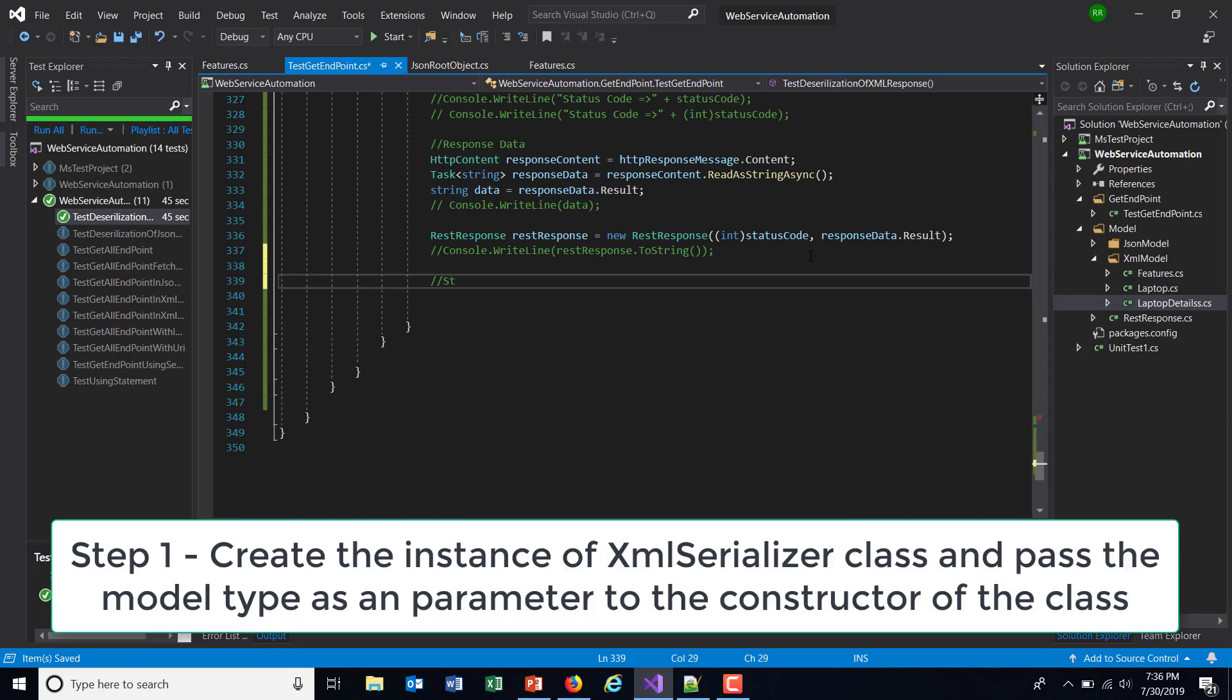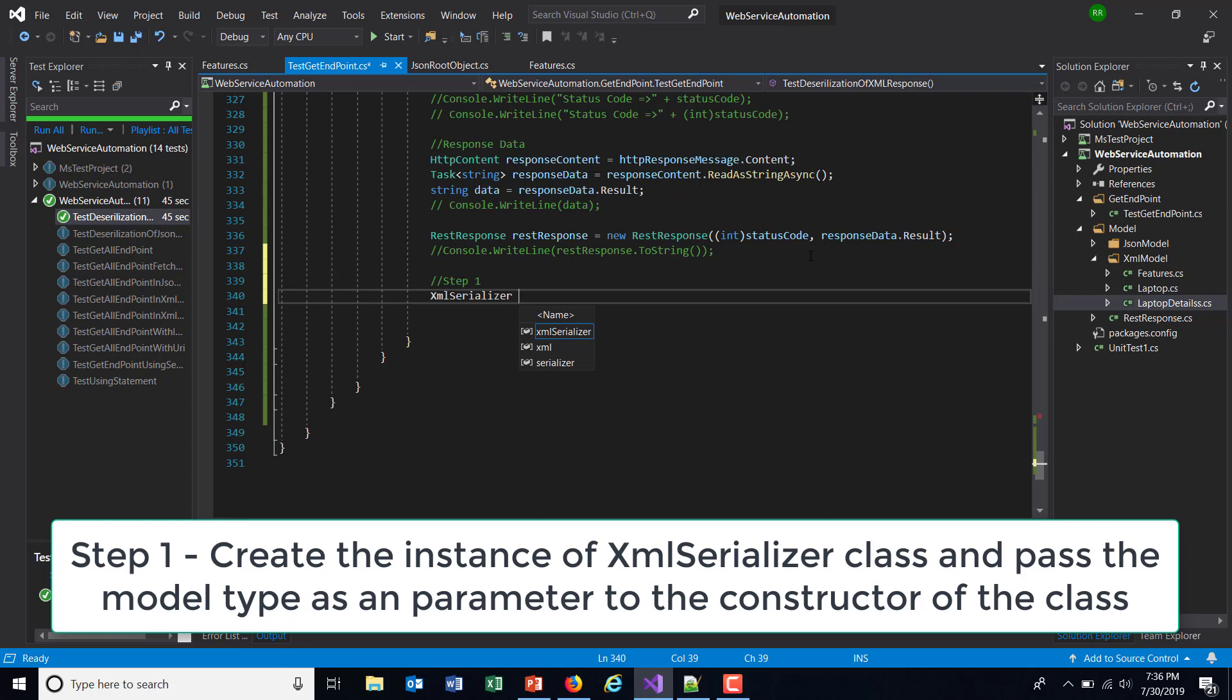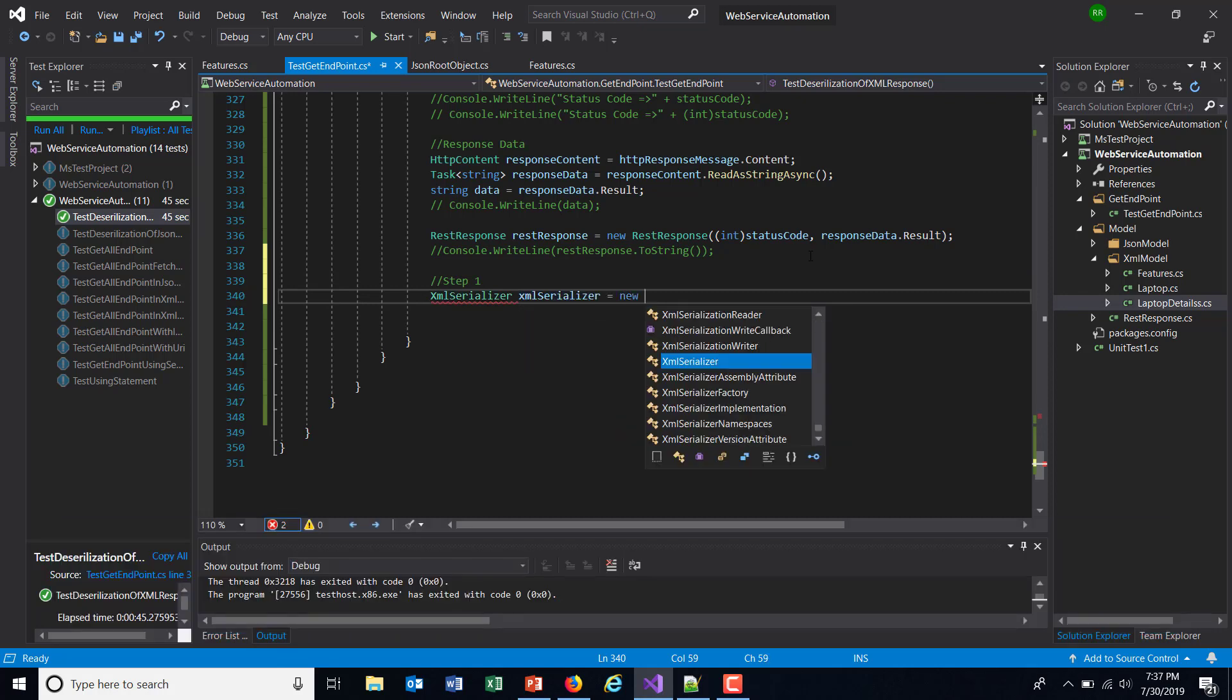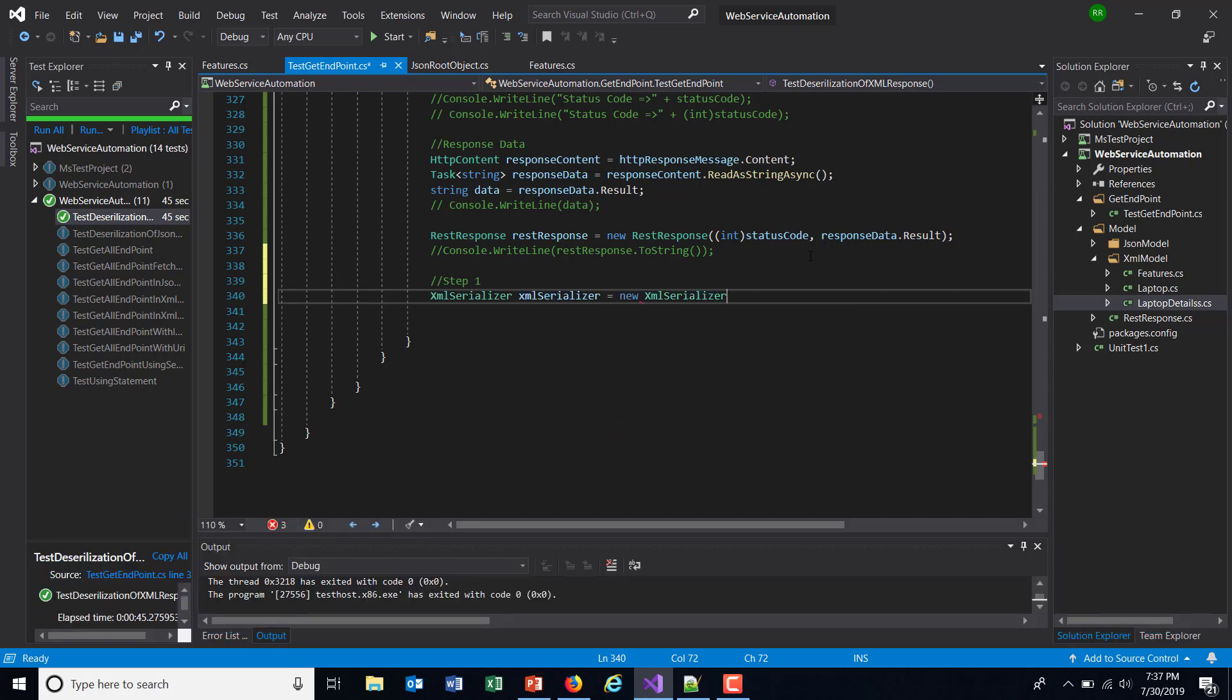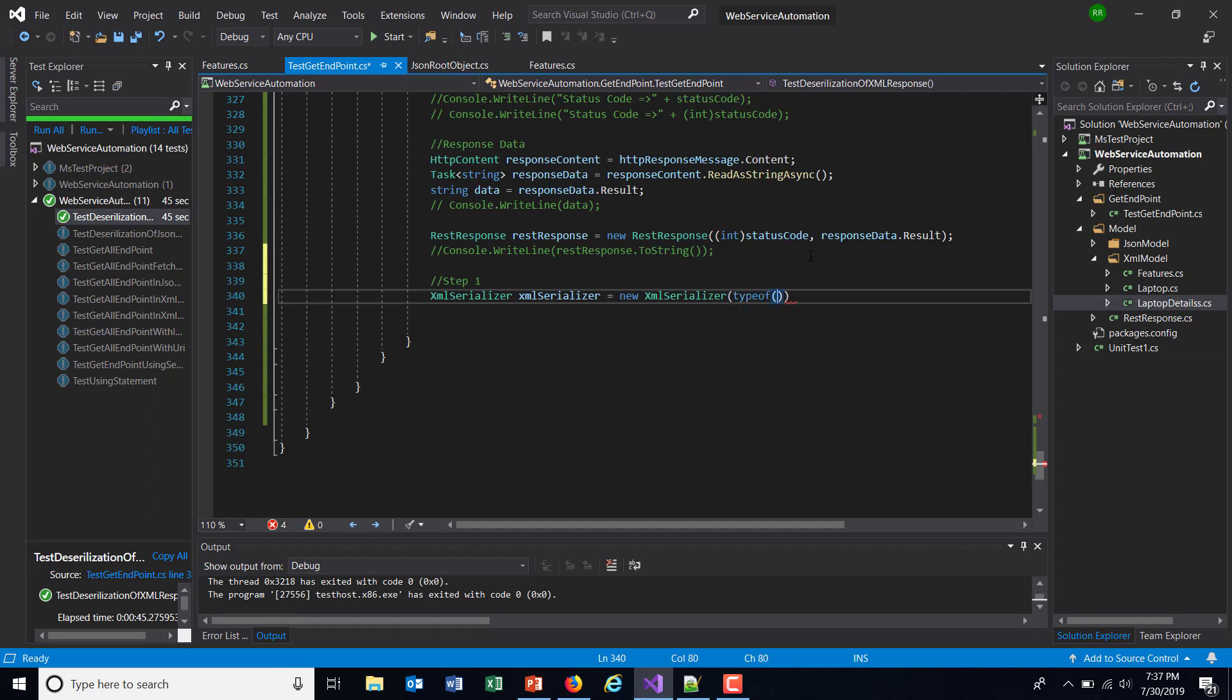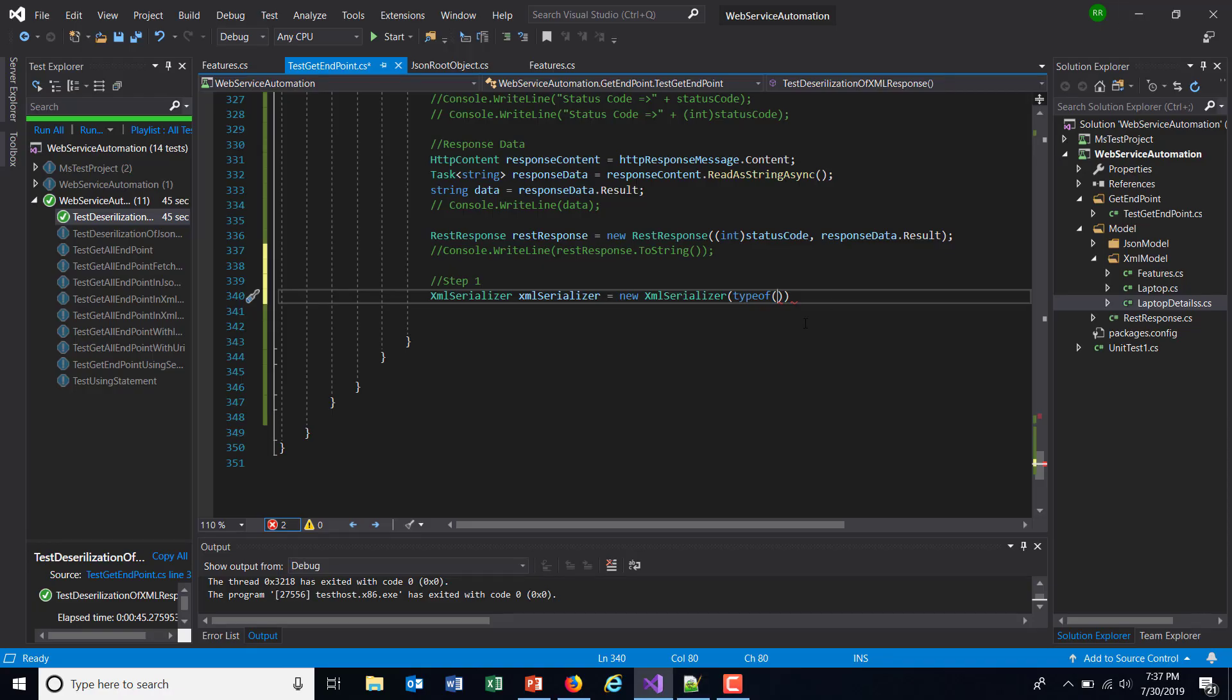Step one is to create the instance of XMLSerializer and pass the model type as a parameter to the constructor of this class. So XMLSerializer equals new XMLSerializer. We need to specify the model type, so I will use the typeof operator and specify the class name. In our case we need to specify the top level class, that is the root class, which is LaptopDetails.